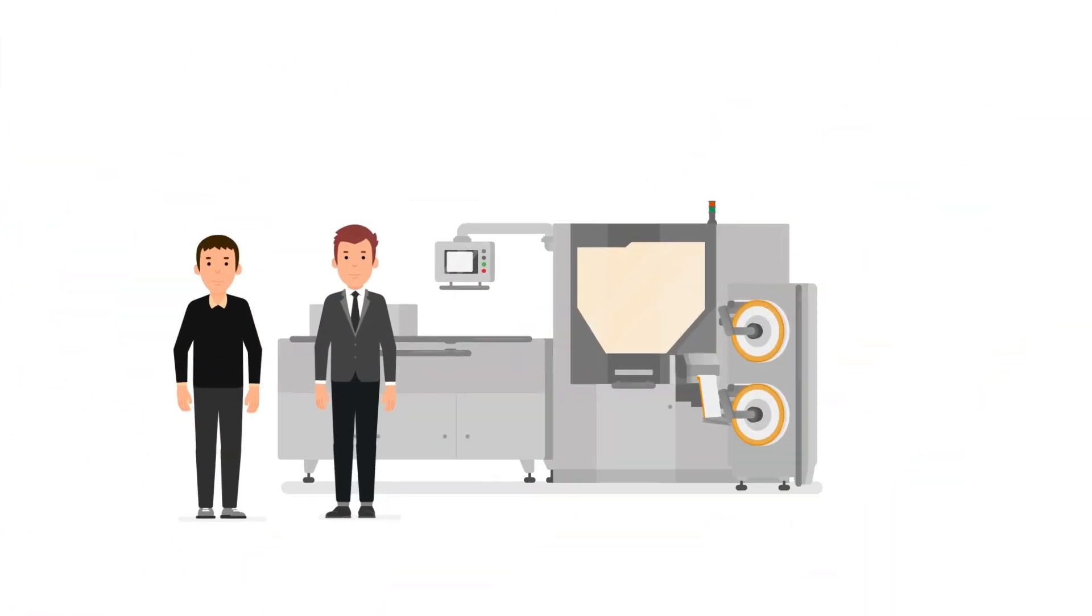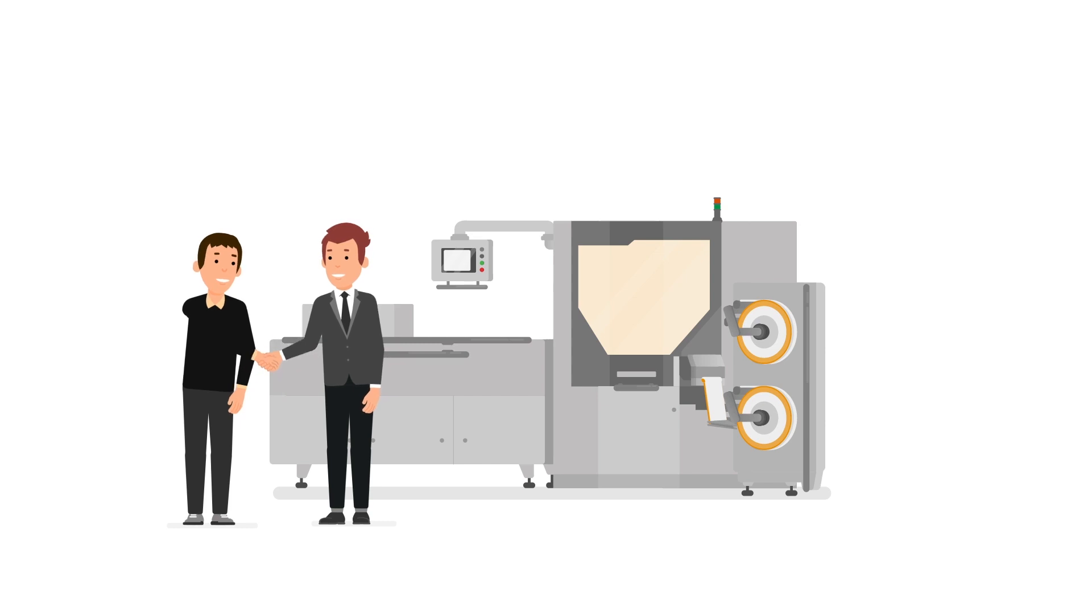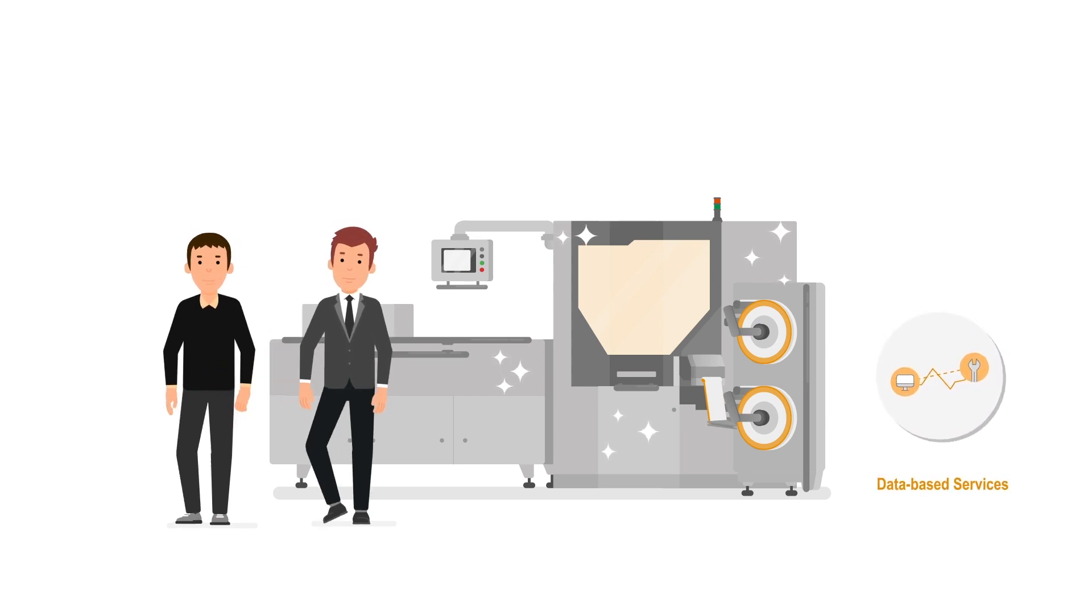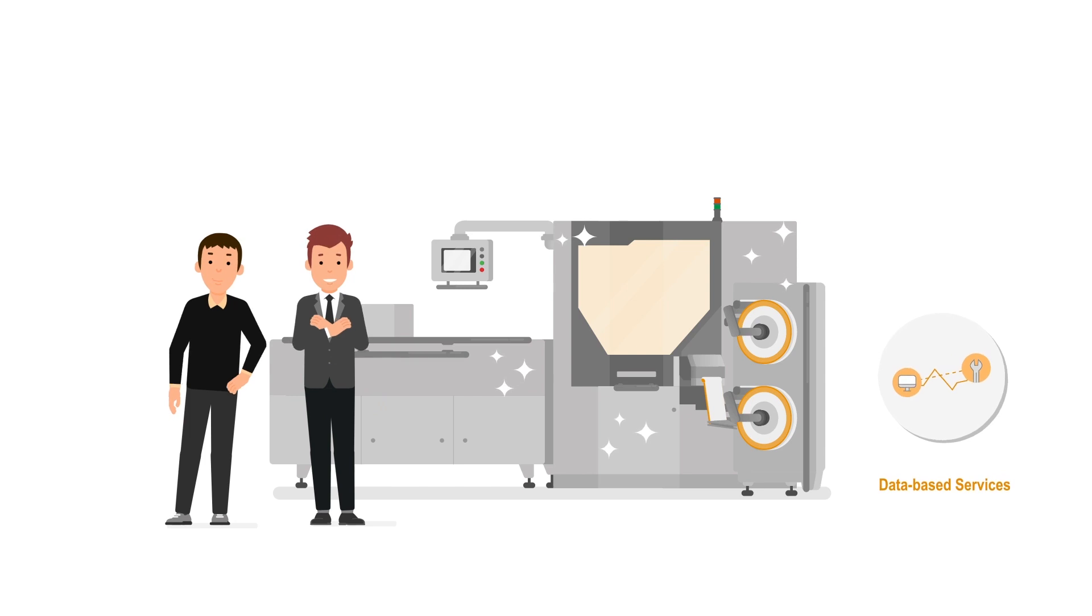With this solution from Weidmüller, machine builders can now offer new data-based services without support from data scientists.